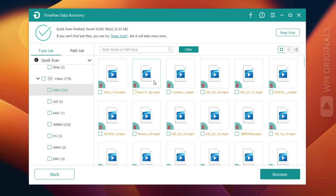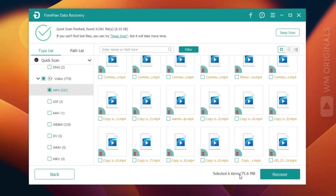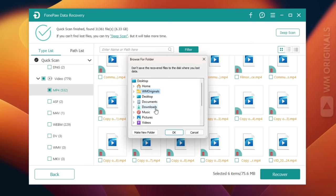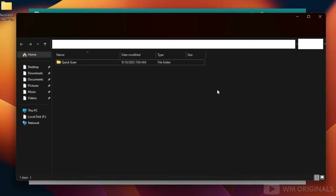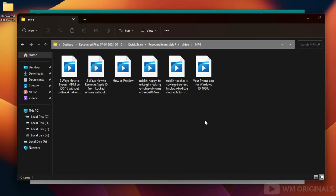Let's try to recover MP4 videos. Select a few of them — here it mentions 6 items selected totaling 75.6 MB. Now click Recover. Next, select the location where you want to save the recovered files — select Desktop — and click OK. FonePaw Data Recovery starts recovering, and once done, it shows a confirmation: Recovery Finished.